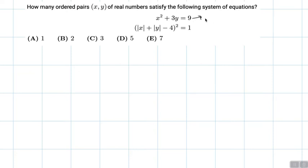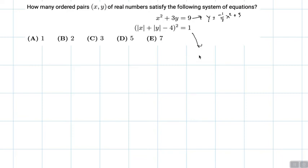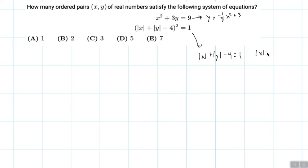Another way to write the first equation is y is equal to negative one-third x squared plus three. For the second one, this can be written as two equations: it's the same as absolute value of x plus absolute value of y is equal to one, and that can be simplified further.